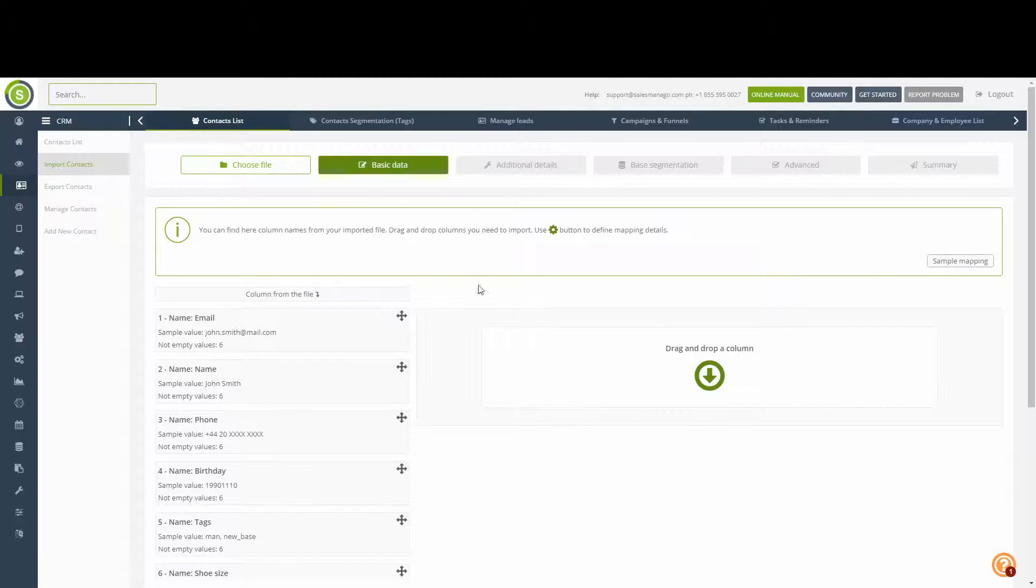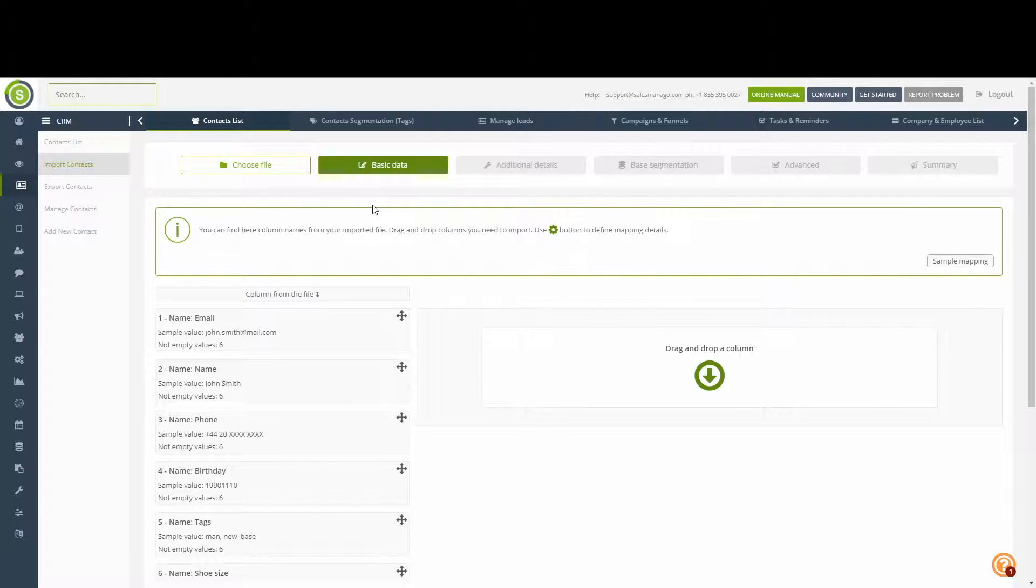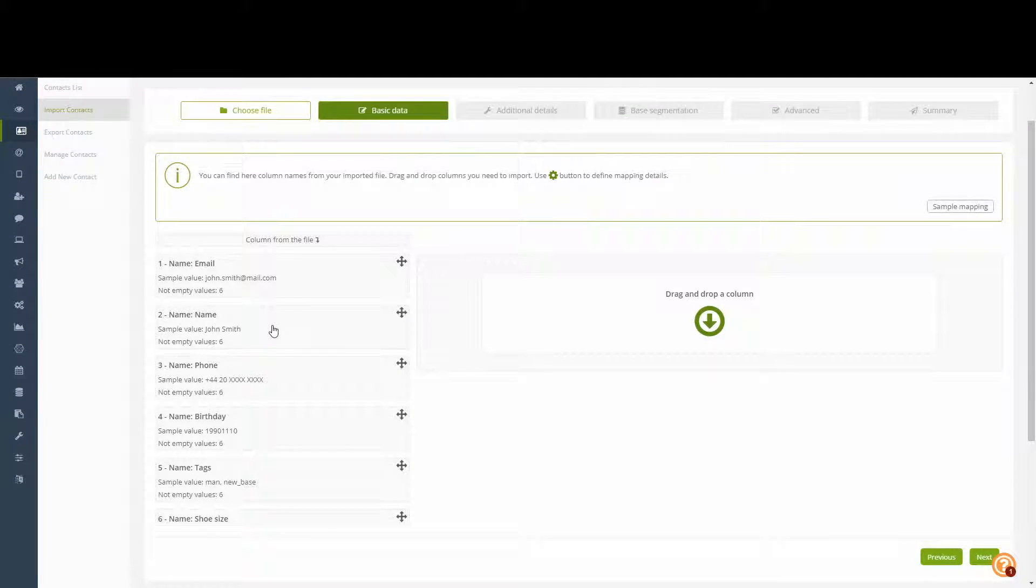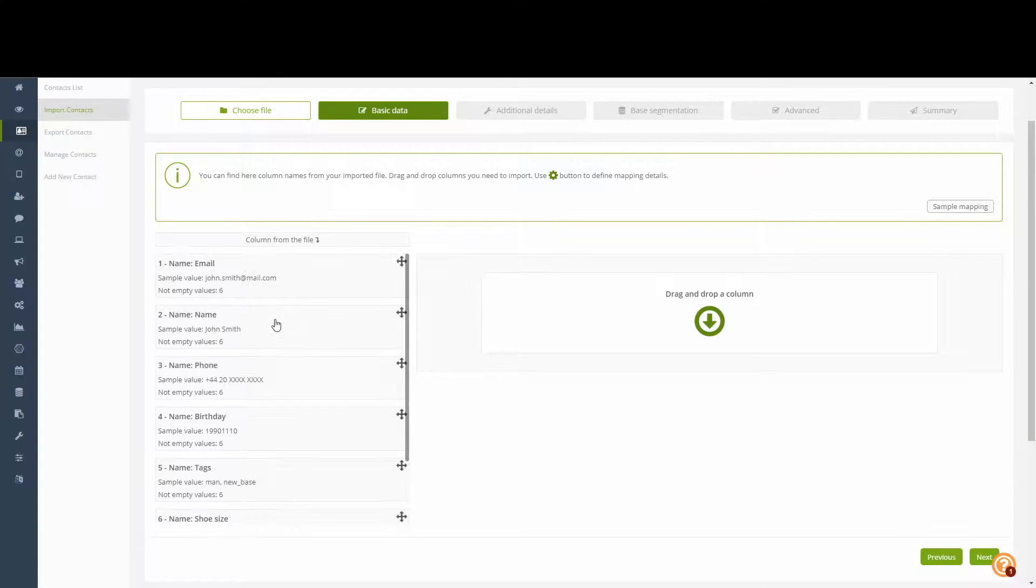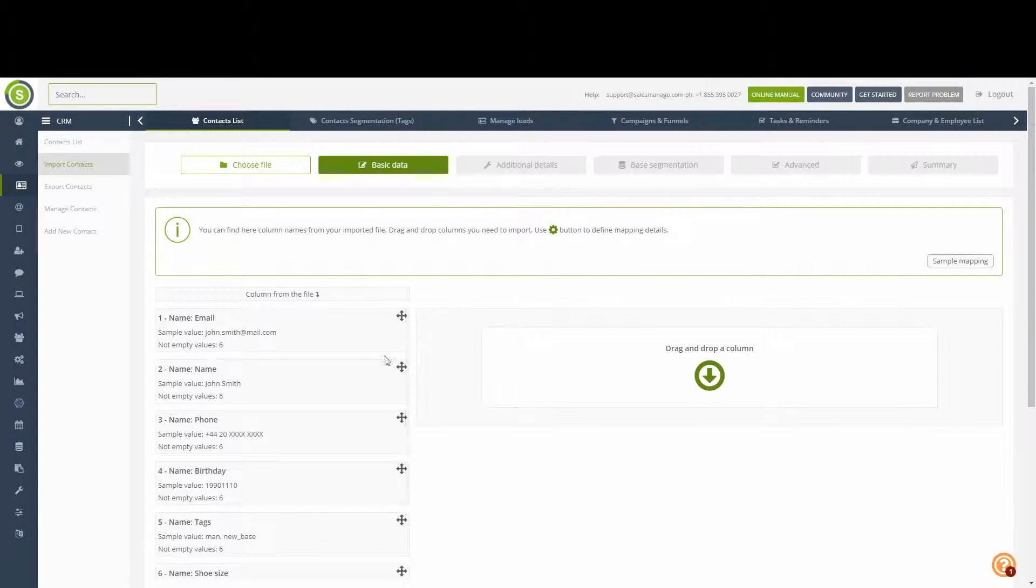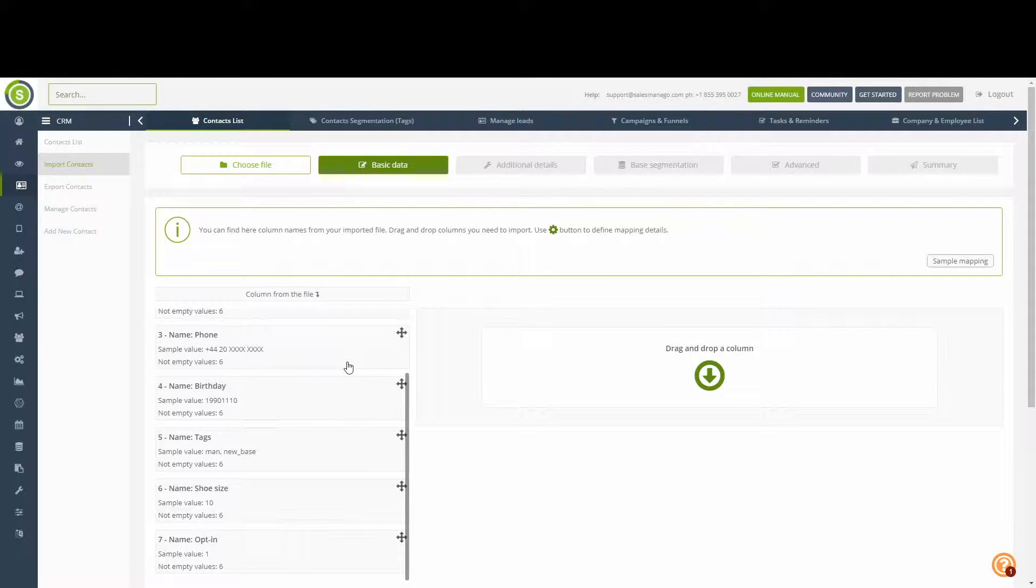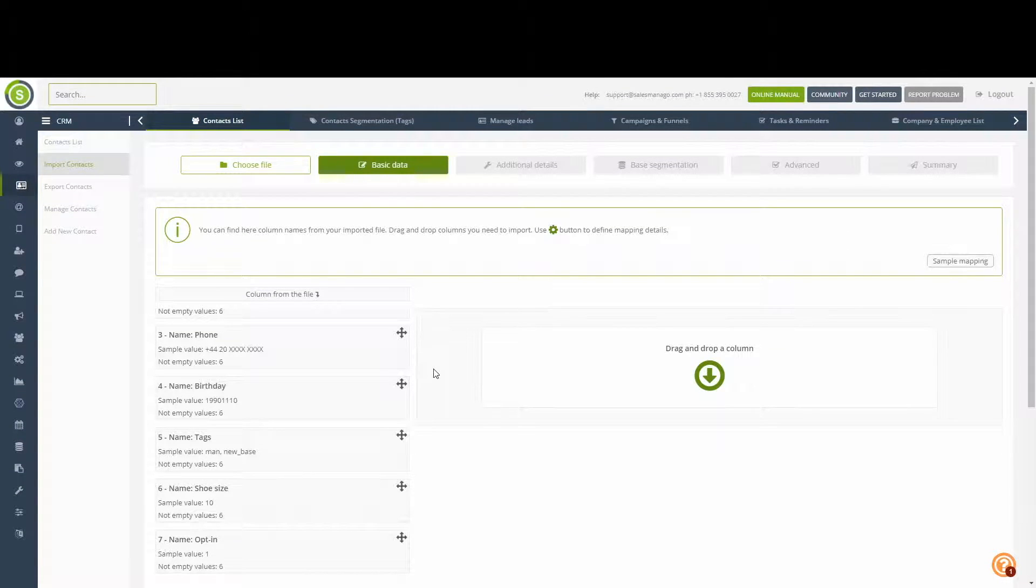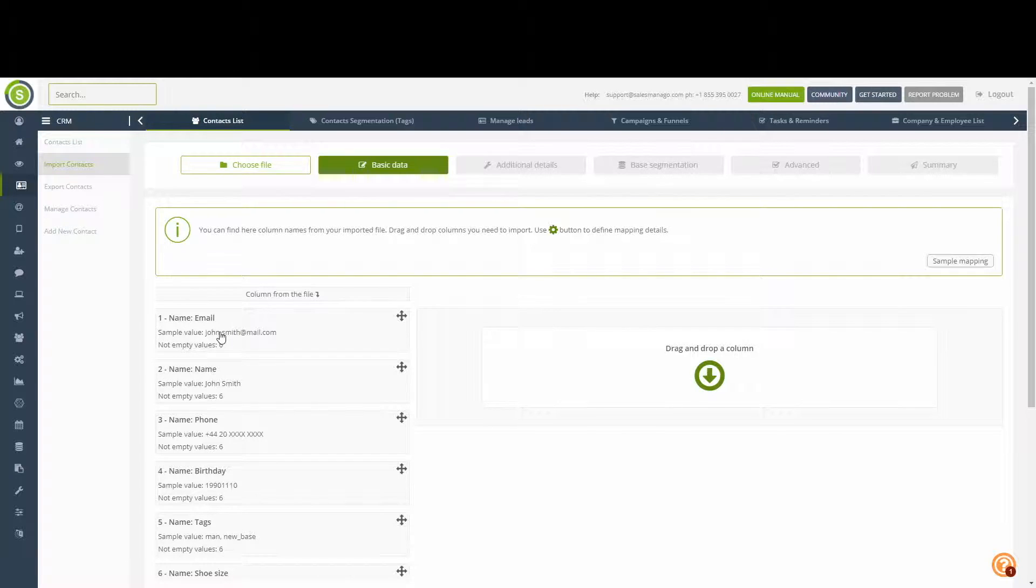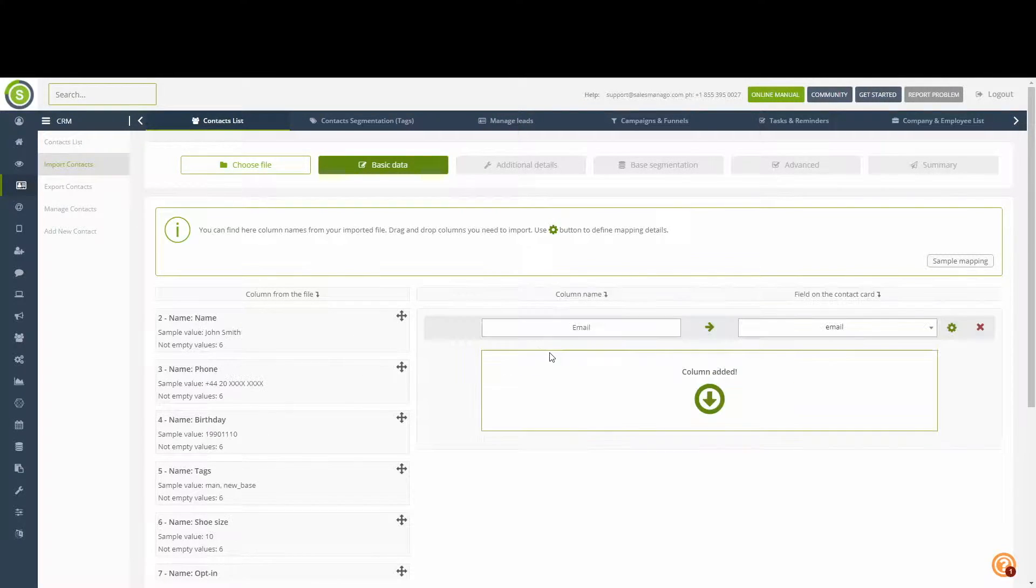The first stage is the Basic Data Import. On the left hand side, we can see all the columns inside our Excel file. However, some of these values won't necessarily match this category. On the Basic Data stage, we can only import certain kinds of data. For example, the most important: Email.